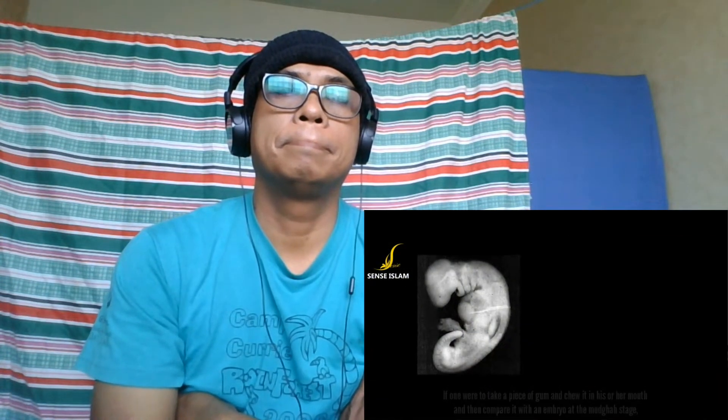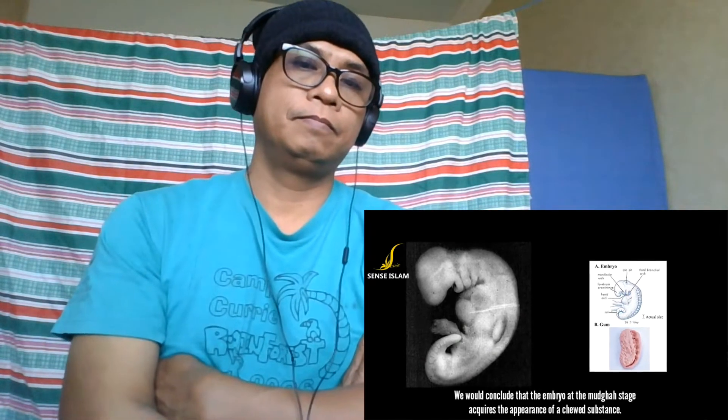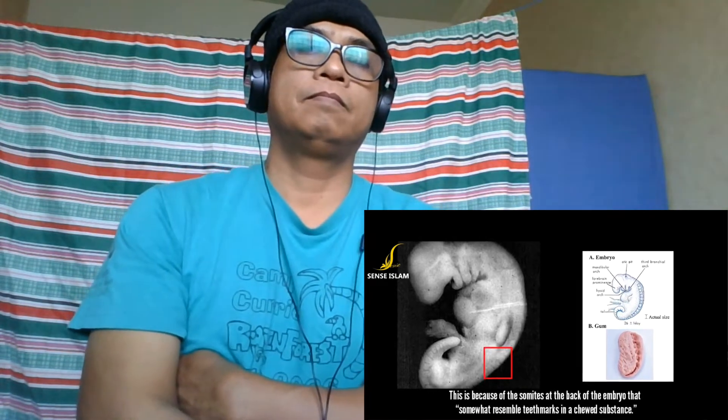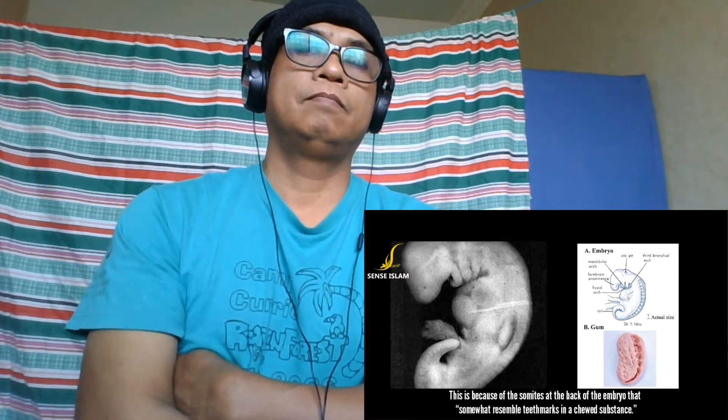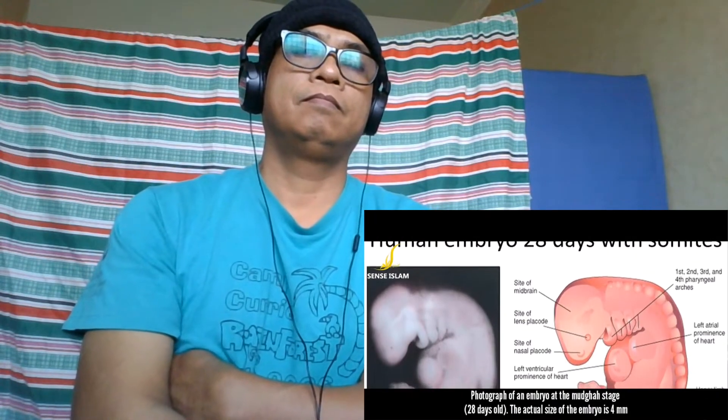So the three meanings of the word alaqah correspond accurately to the descriptions of the embryo at the alaqah stage. The next stage mentioned in the verse is the mudgah stage. The Arabic word mudgah means 'chewed substance.' If one were to take a piece of gum, chew it, and compare it with an embryo at the mudgah stage, we would conclude that the embryo acquires the appearance of a chewed substance — because of the somites at the back of the embryo that somewhat resemble teeth marks.